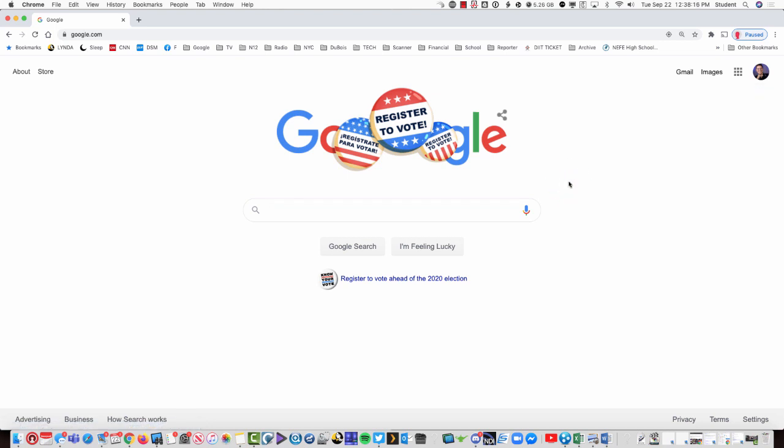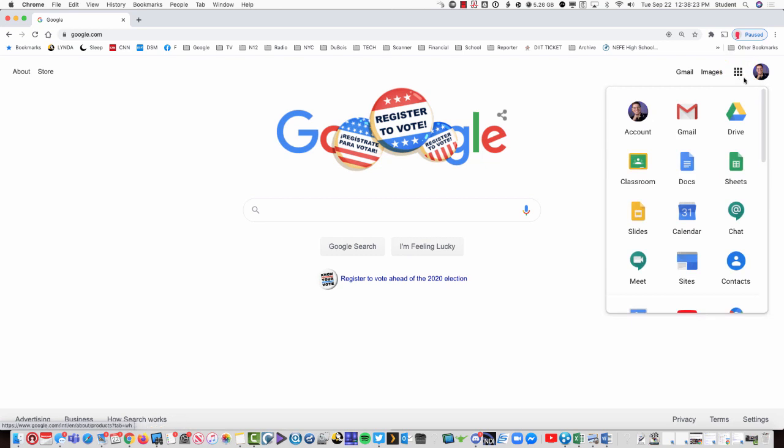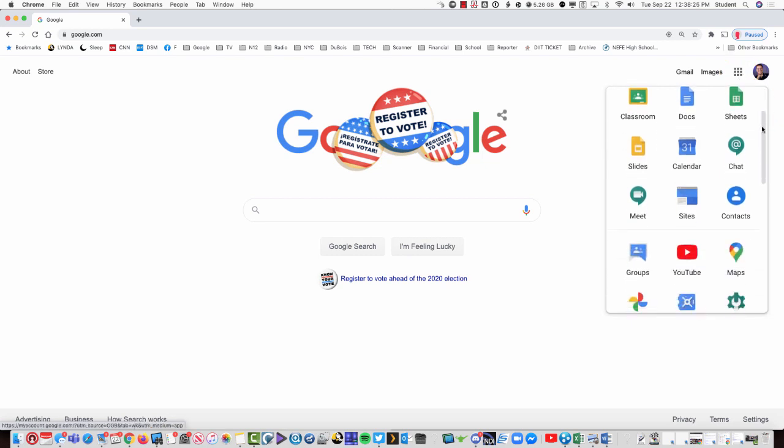Once you're in any of the Google pages, the easiest way to navigate around is this little menu right here. It looks almost like a waffle. We call it the waffle menu. Click on there and you can access any of your Google applications.